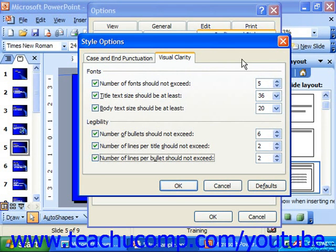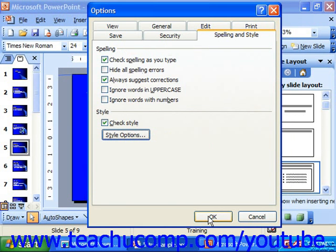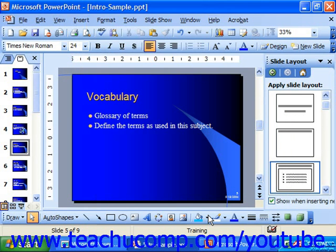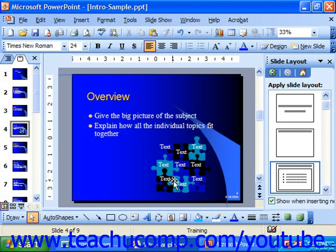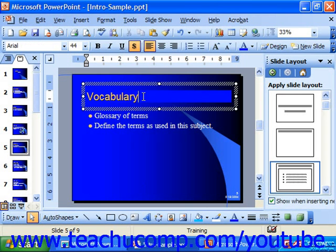Once you've set up your Case and End Punctuation and Visual Clarity options, you click OK and then click OK again. From that point on, when you view a slide that breaks one of your stylistic rules, you'll see a little light bulb appear next to the offending item, such as a text box.